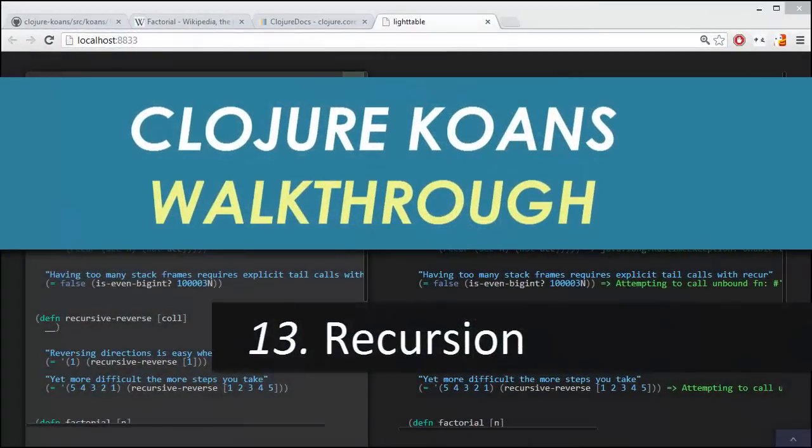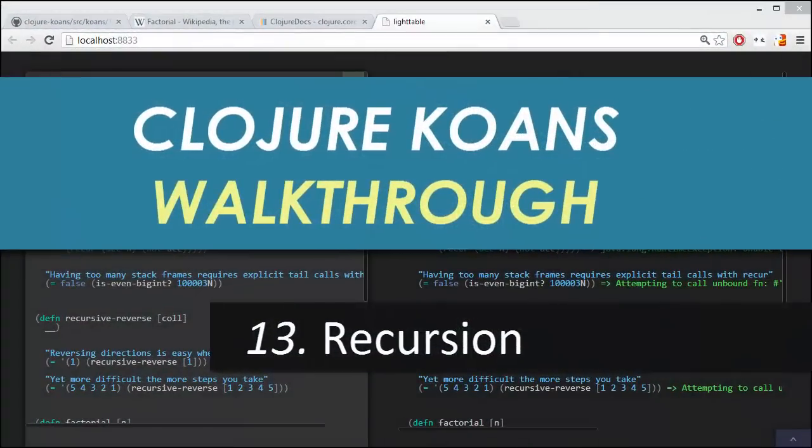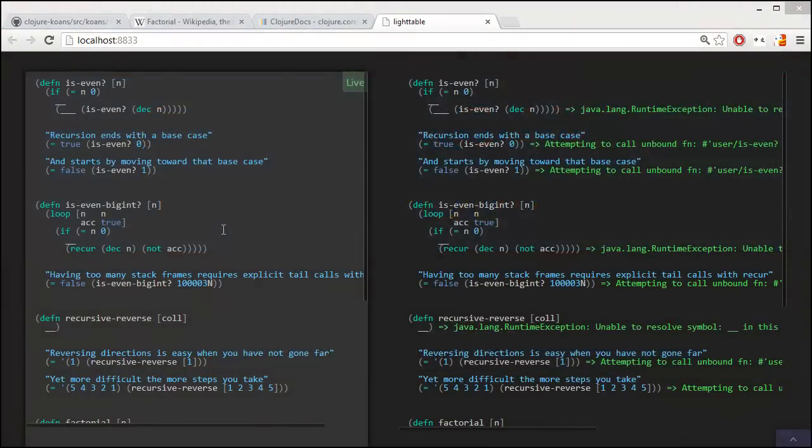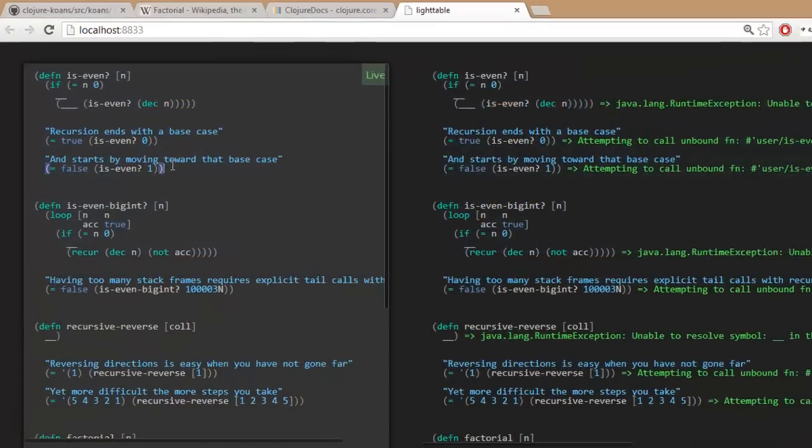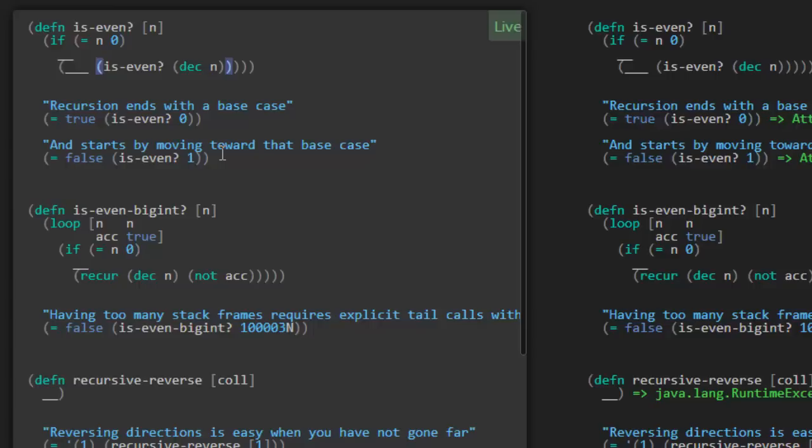Welcome back to the Closure Cones walkthrough number 13, looking at recursion. So what is recursion? A recursive function is a function that calls itself. Here's an example at the top where we take a look at this is-even function. Inside of its definition is a call to itself.